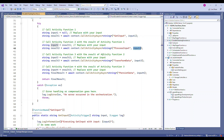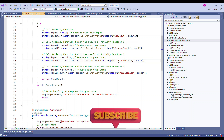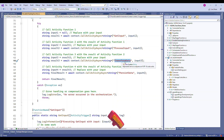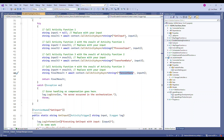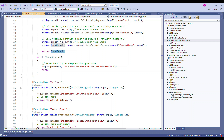The output of the first function is passed as input to the next function — that's how we chain the functions. We call four different functions: GetInput, ProcessInput, TransformData, and ProcessData. The result of each function is passed as input to the next, so all four functions execute in sequence and produce the final result.